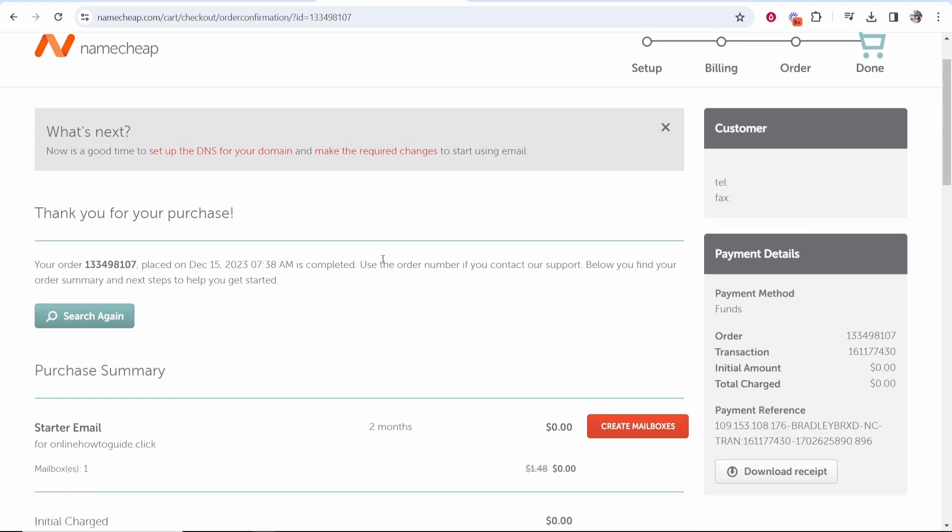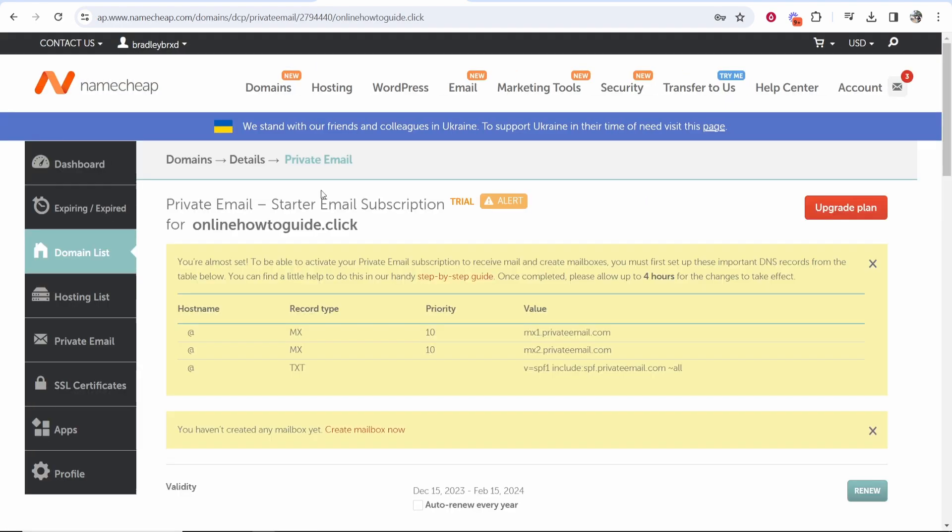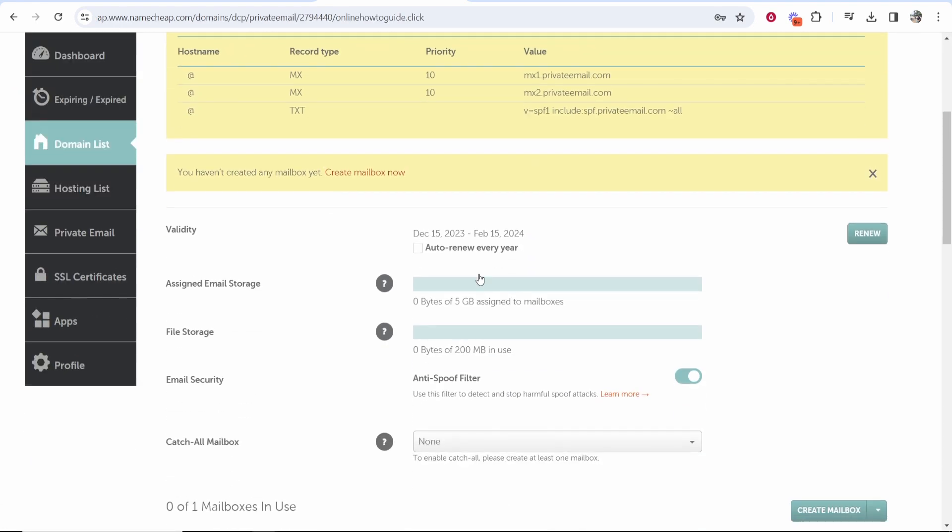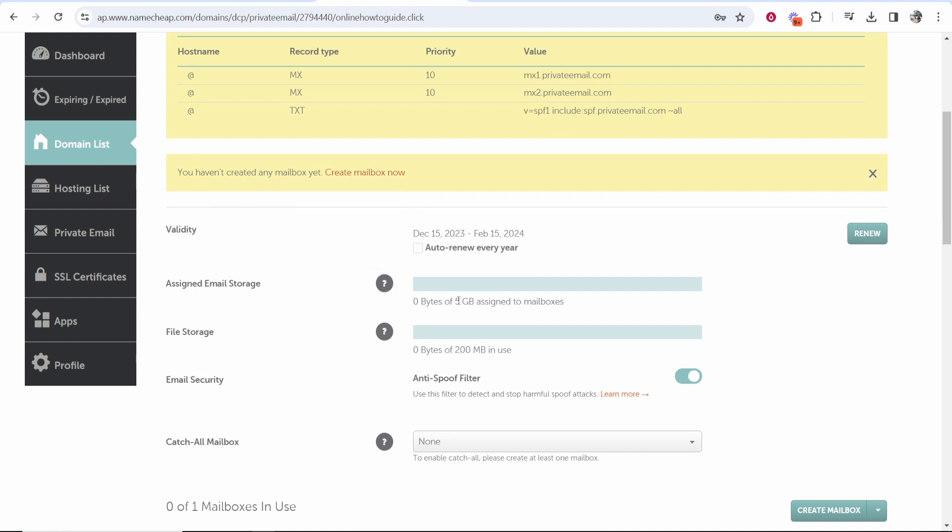Now what you can do is go ahead and create the mailbox so click on create mailbox and then if you scroll down you can set everything up here. Assigned email storage - this is going to be the maximum amount of storage that you assign. You can assign up to five gigabytes.